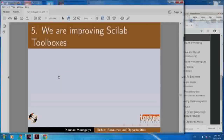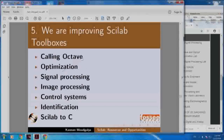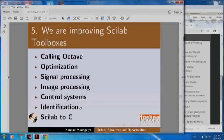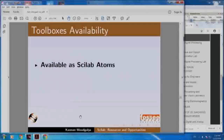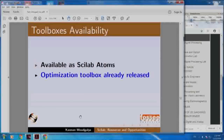We are also improving Scilab toolboxes. We can call all Octave right now from Scilab. We have a great optimization toolbox already available. We have developed a signal processing toolbox, image processing toolbox, we are working on a control systems toolbox, and we have made a lot of progress in an identification toolbox and also a toolbox on going from Scilab to C. These are available at Scilab atoms, and the optimization toolbox is already released.